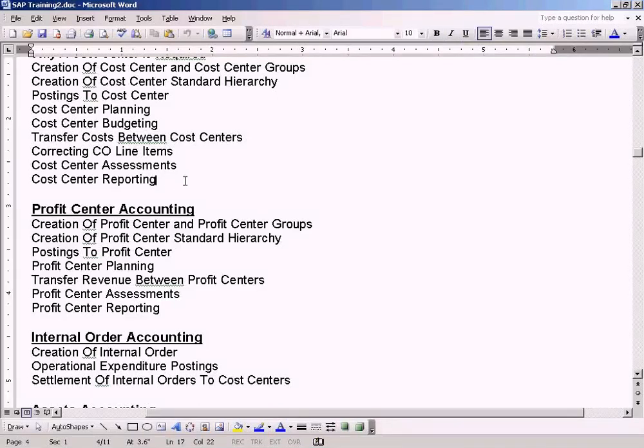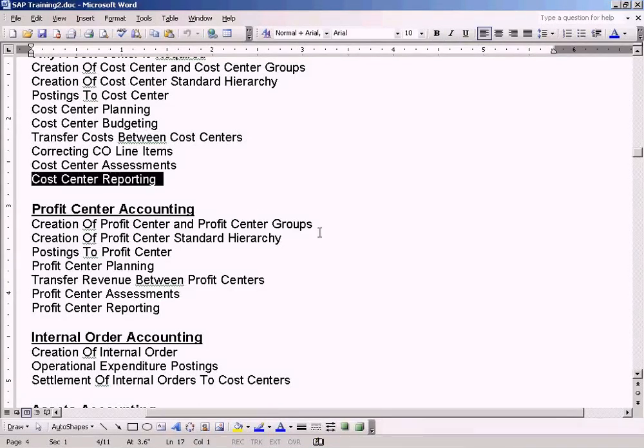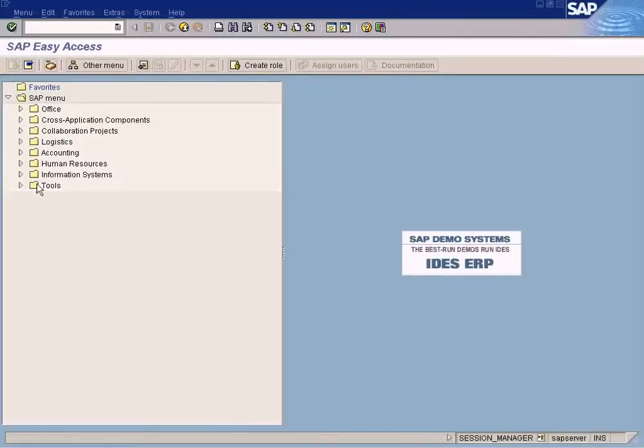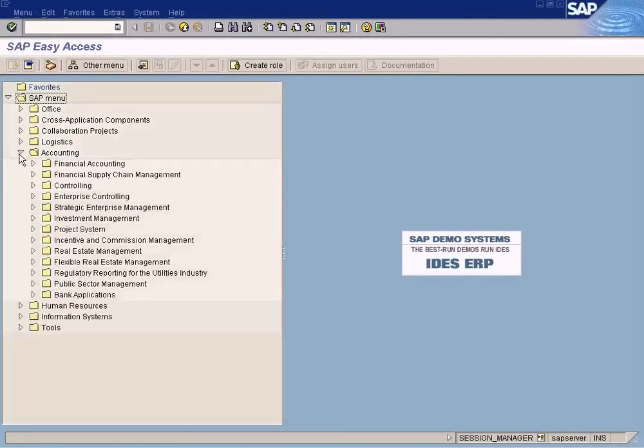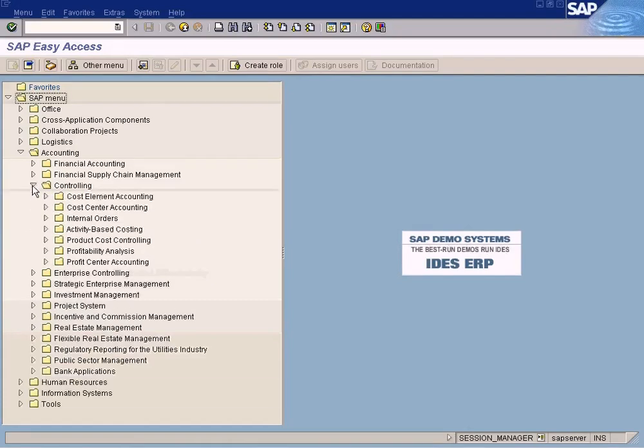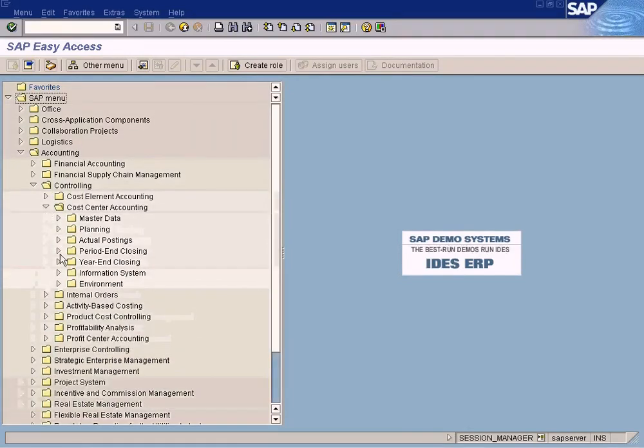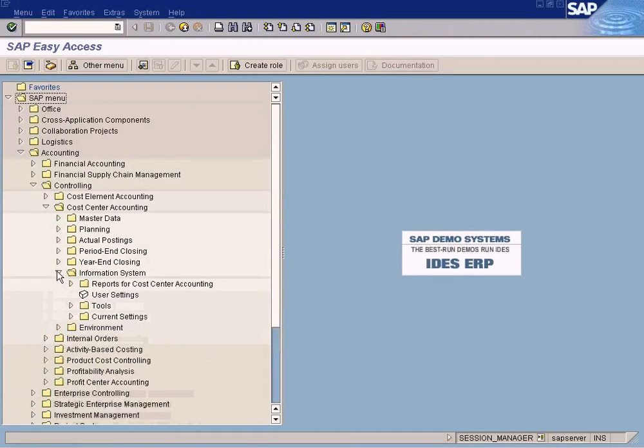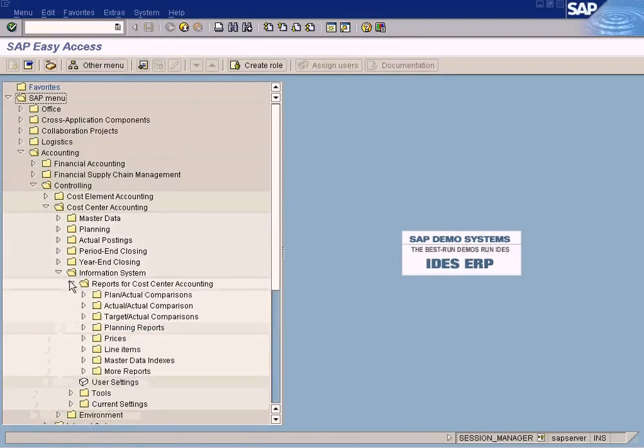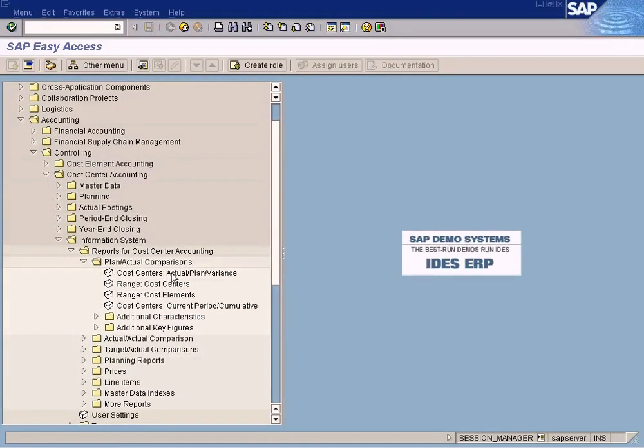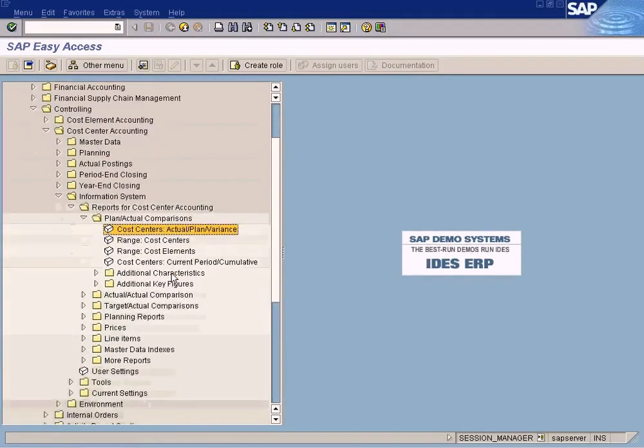Now we have come to our last topic which is cost center reporting. I have already shown you two important cost center reports which is this and the line items.